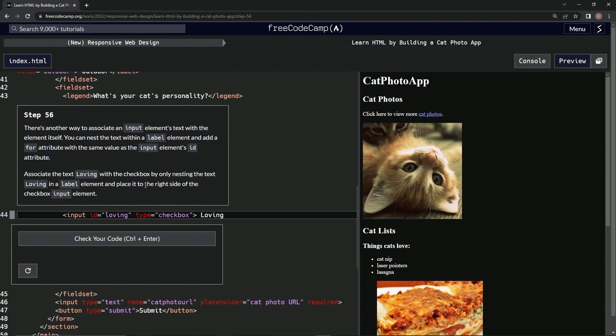That's a little hard to get on the first read, but basically what we're going to be doing is making a label element to the right side of this thing, and it's going to have loving in it.